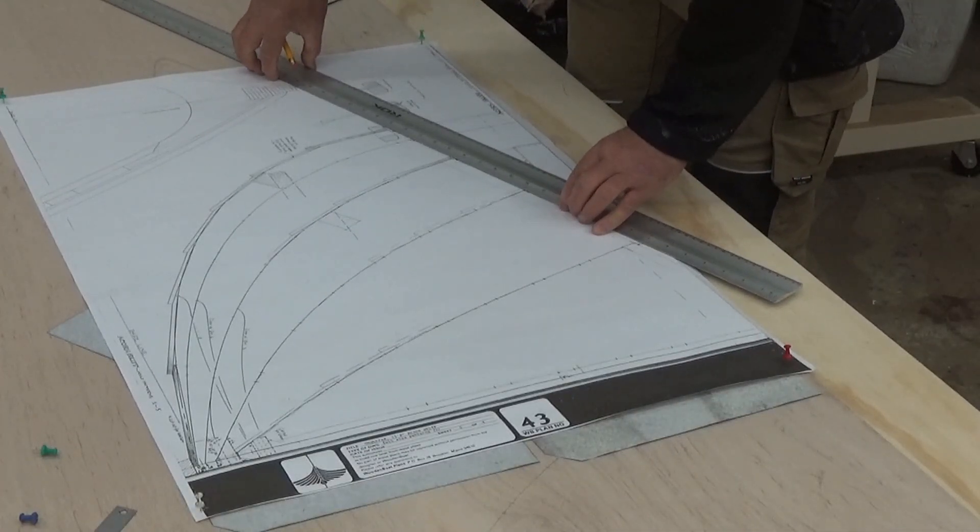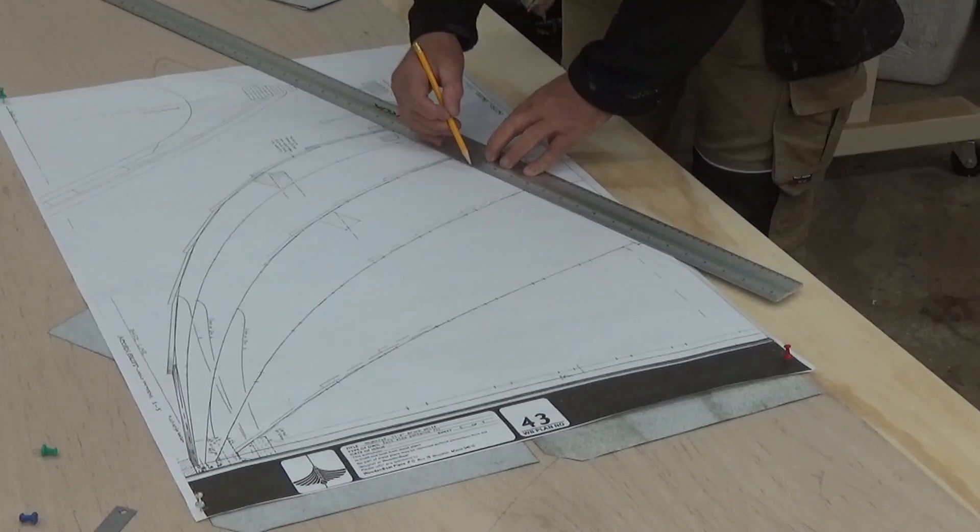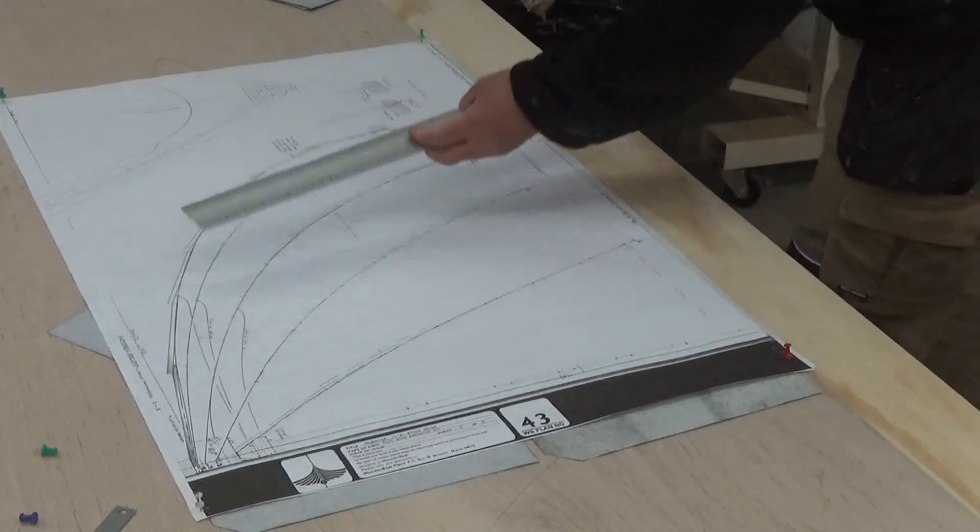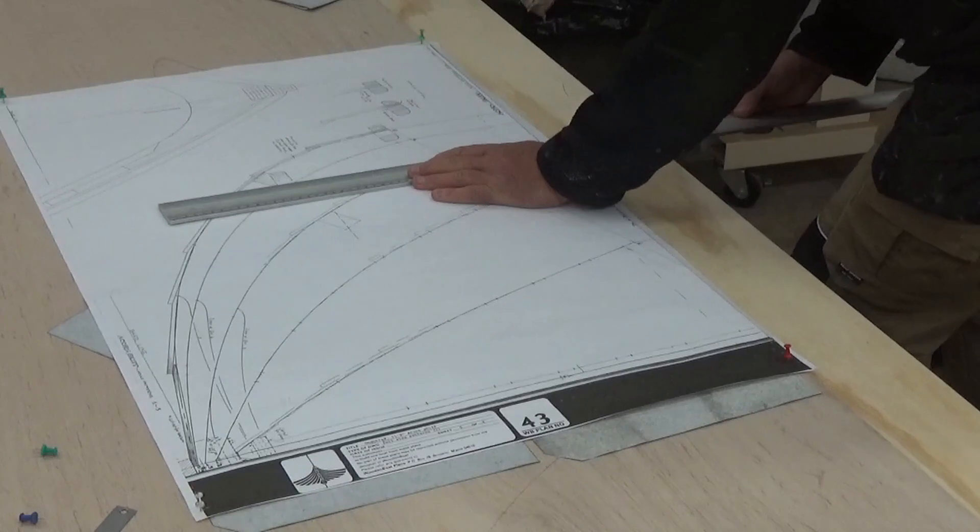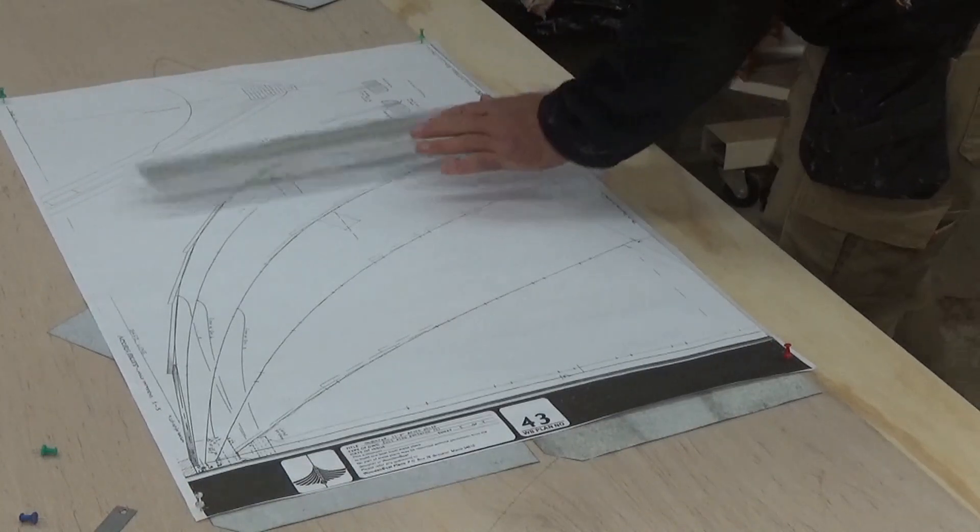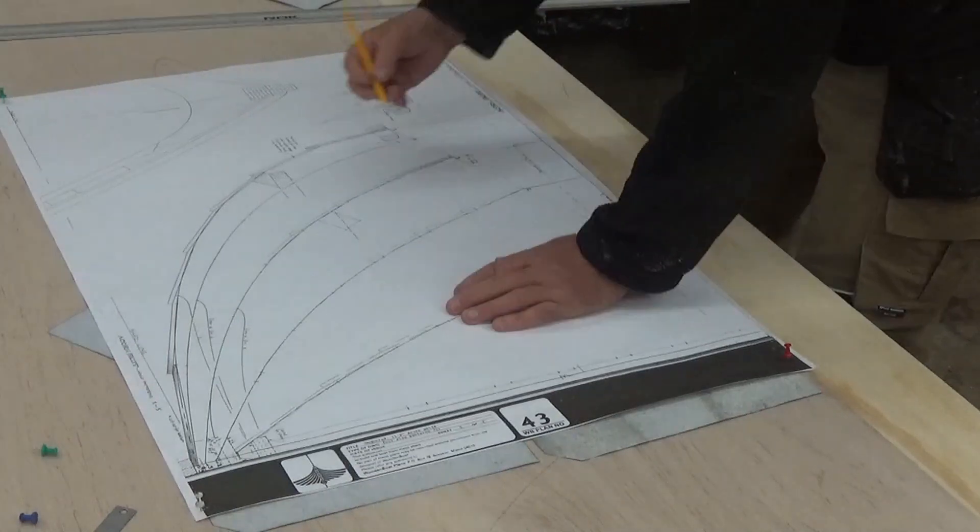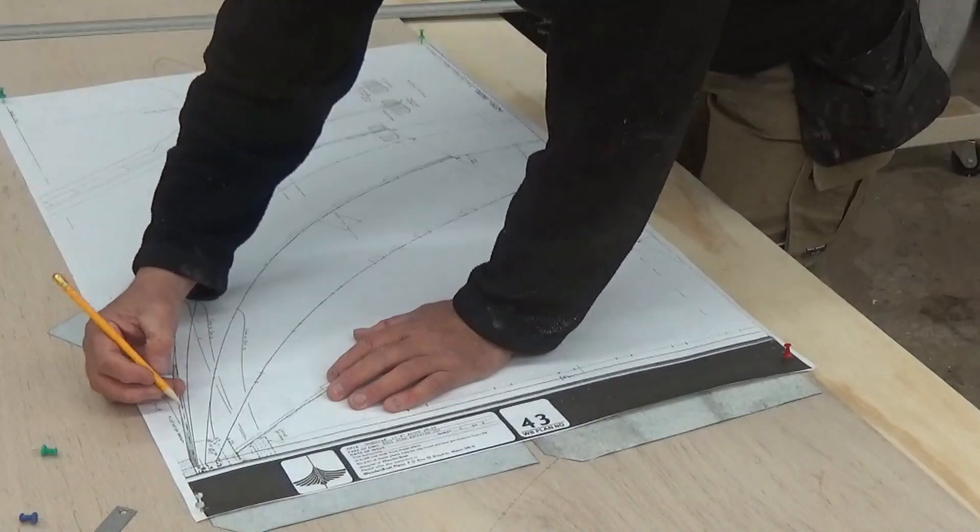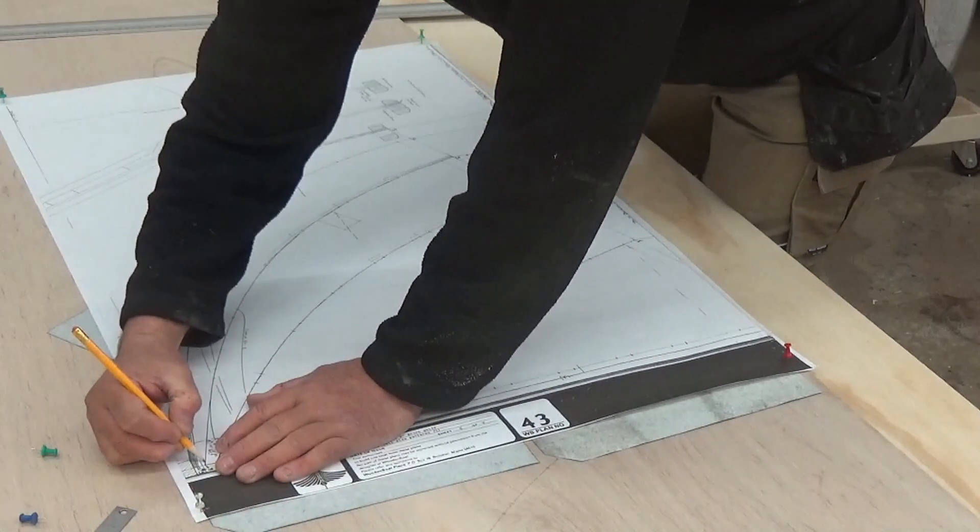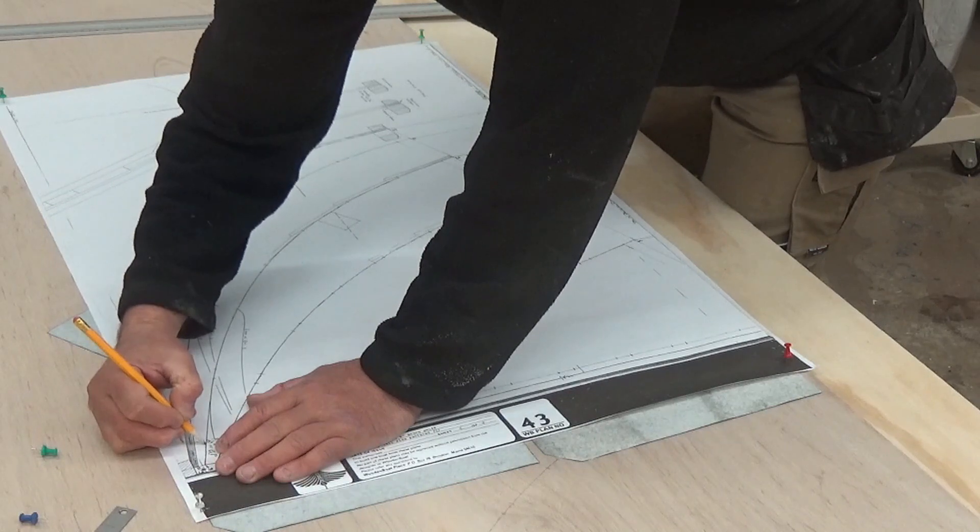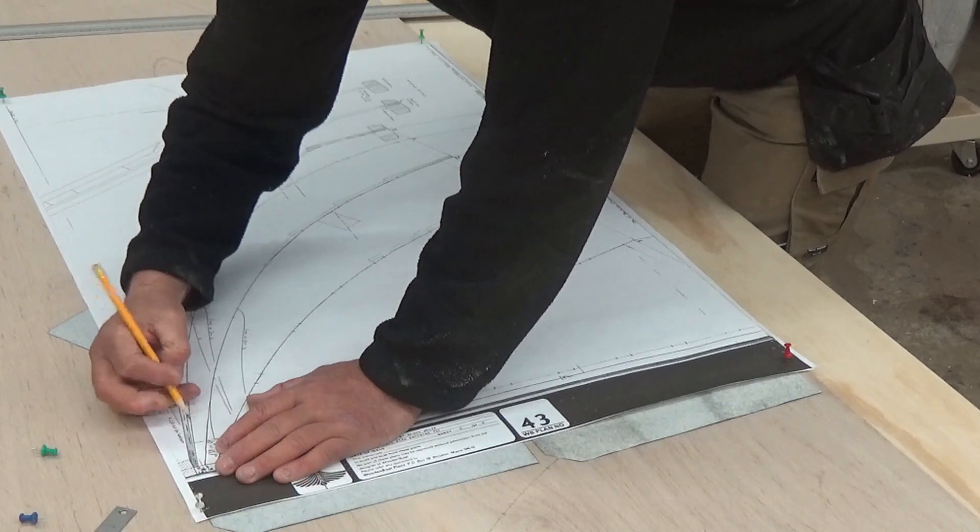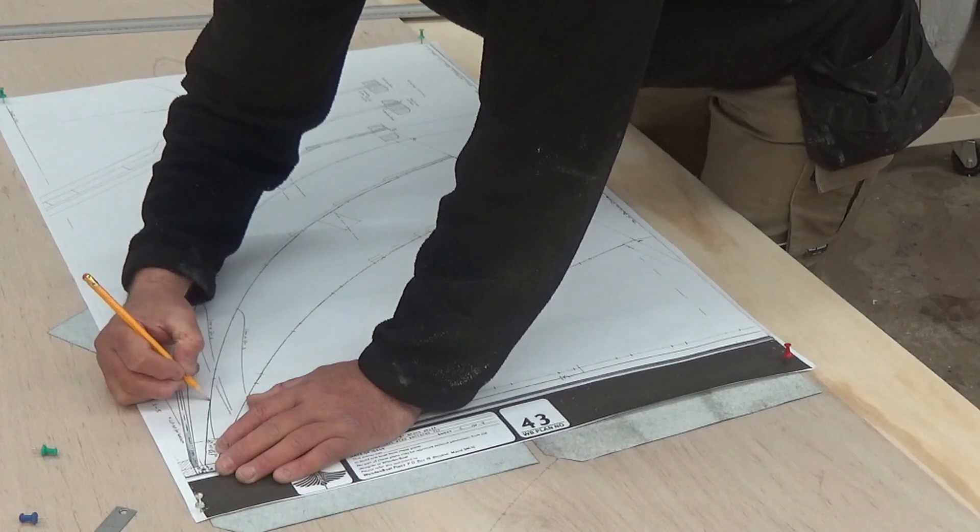I'm doing station number three at the moment. This being a vertical line here, I can just draw straight down. And then I'm just going to trace with my pencil the best I can, station number three. Making sure the paper doesn't move. Shouldn't move with all the push pins in. But as I run my pencil through here, I can kind of bunch up and fold paper.